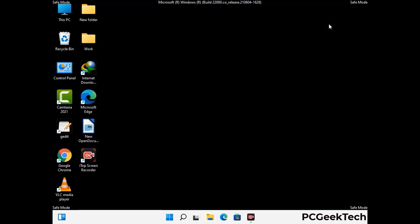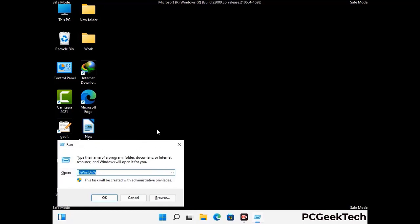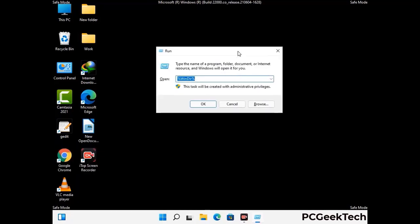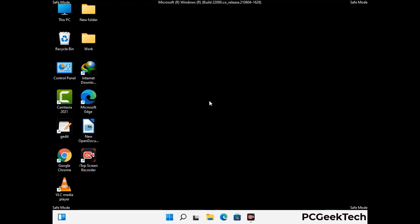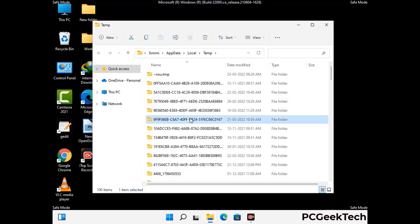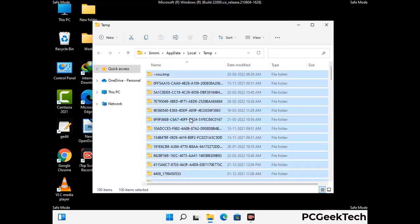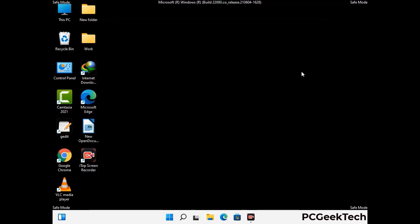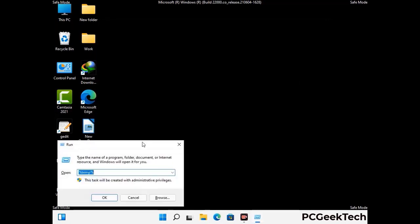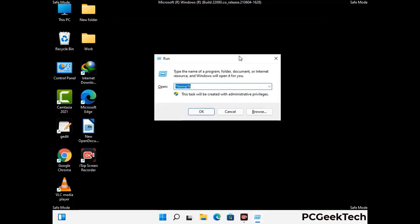Again press the Windows and R buttons together on your keyboard to open the run box. Now type in %temp% and press the OK button. This time select all the files and folders and then delete them completely from your system. Again press Windows and R buttons together, now type in temp and press enter.